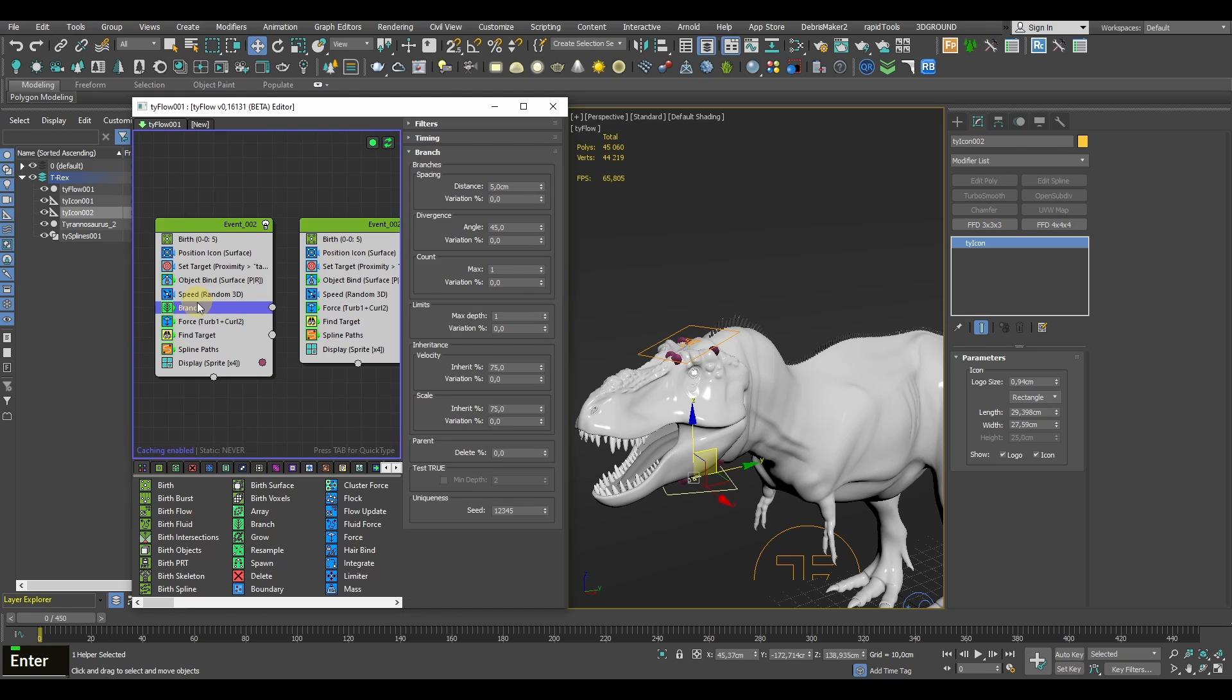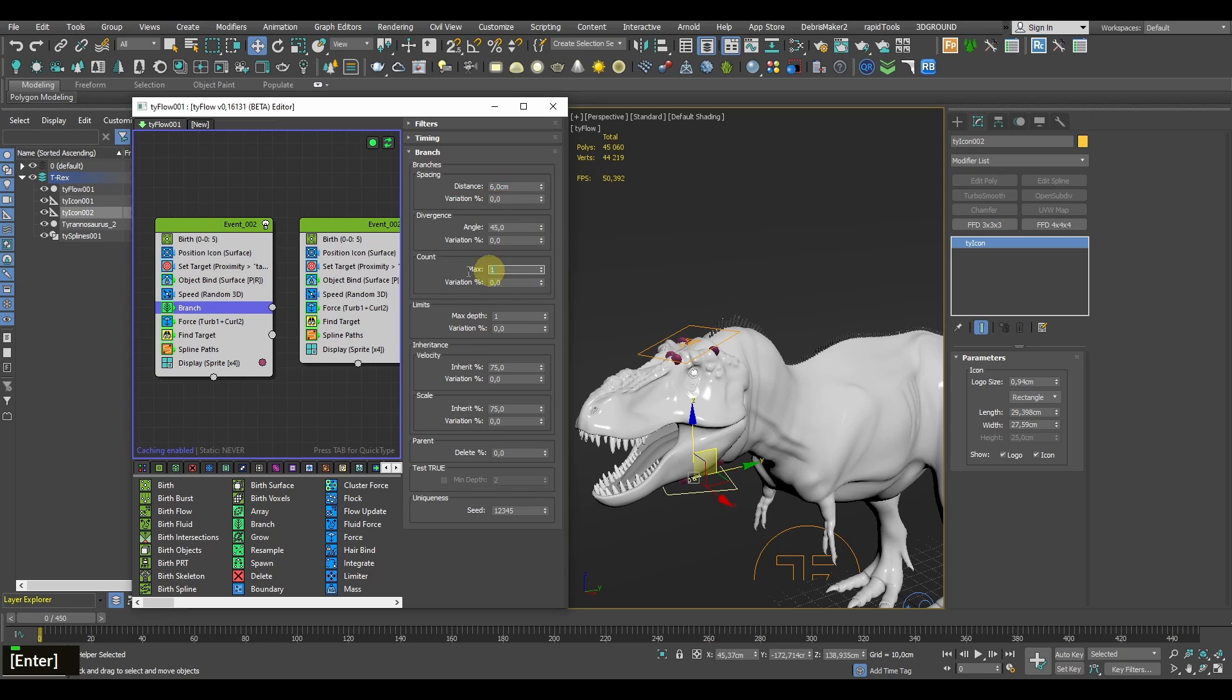For instance, you can add the Branch operator which will work similarly to a growing ivy. For this one, it's better to start with fewer particles and then add several branching events.